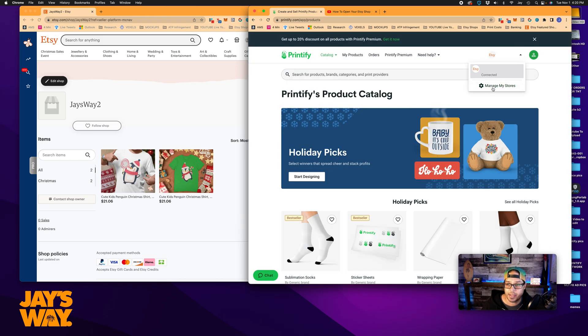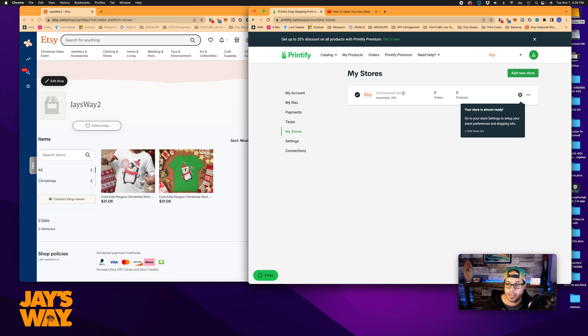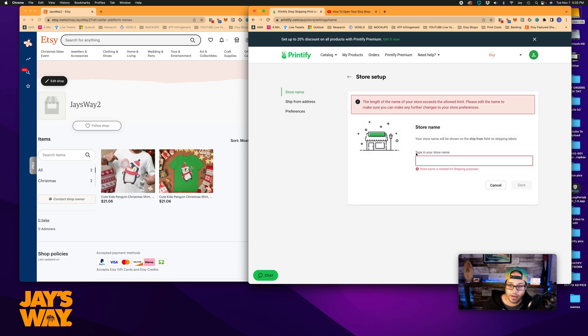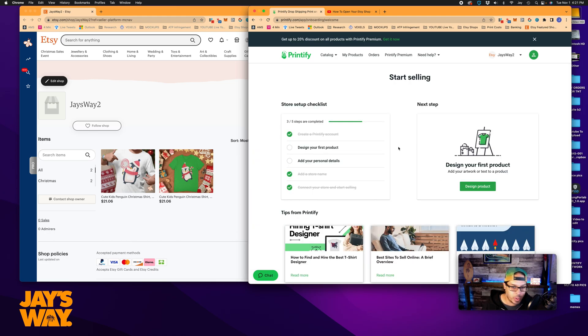Now you can see connected, managed by stores. If we wanted to manage my store, you have an unnamed store. You can click edit here and type in the name of your store. In my case, it's Jay's Way 2. And click save. Okay.